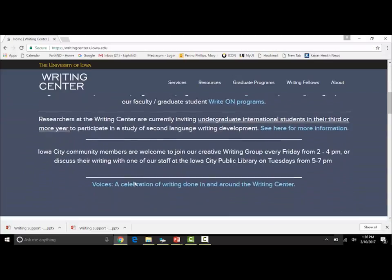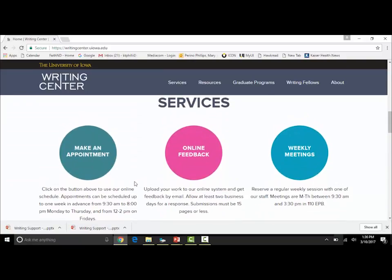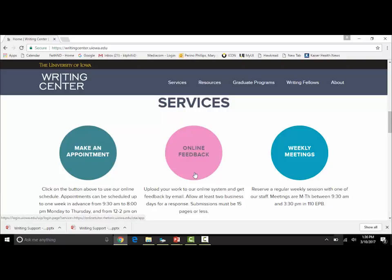If you scroll down you will notice that we have three services, and two of these are probably most helpful for you. One is our online feedback service. Through this portal, if you click on the pink circle, you can submit a document of up to 15 pages and you will receive within about three days, if it's not too crowded, electronic feedback from one of our writing tutors.